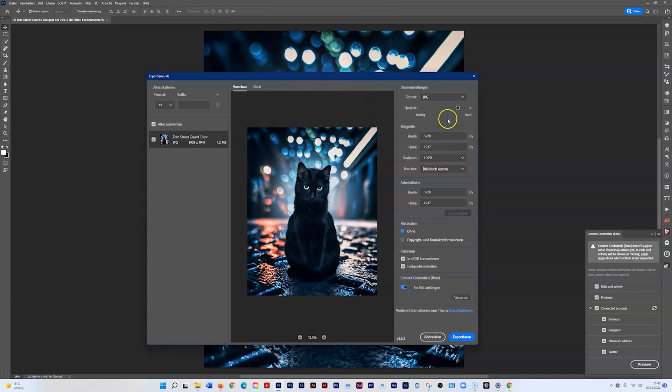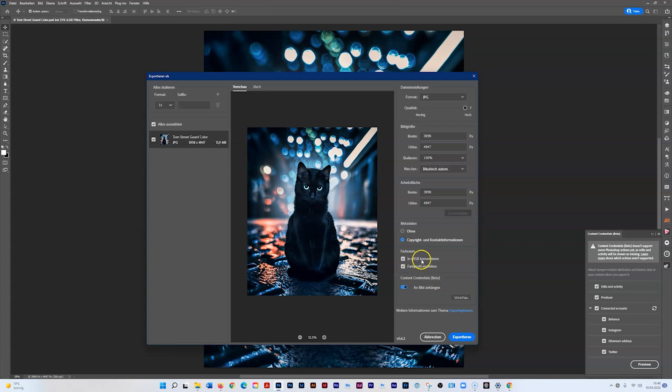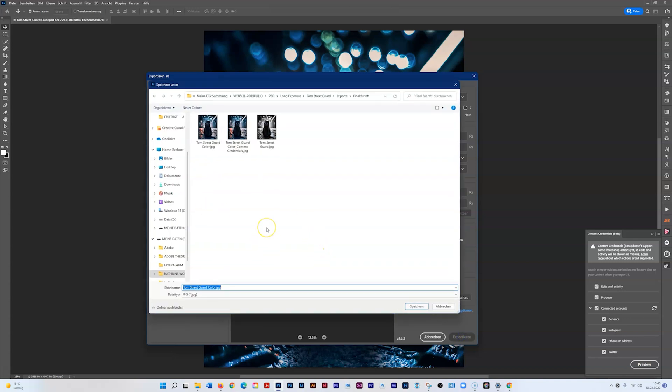You can set whatever you want here - add copyright and contact information, convert to sRGB, whatever you need. I'll export it and call it 'test' for the moment.